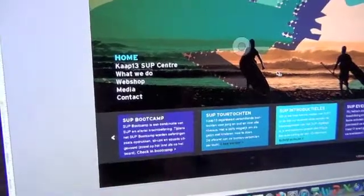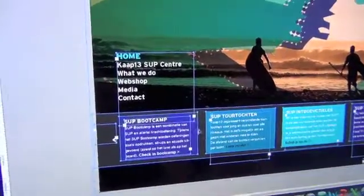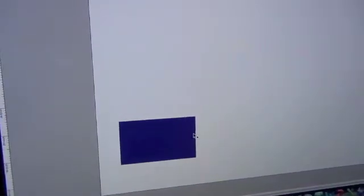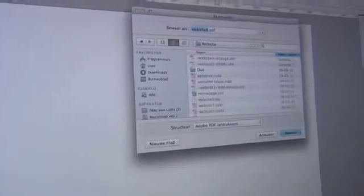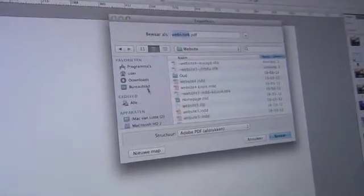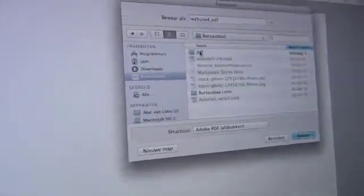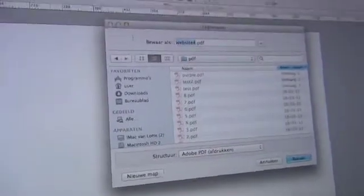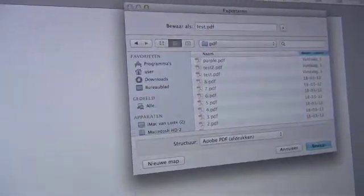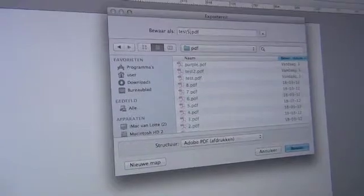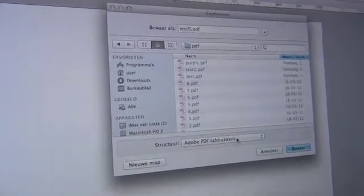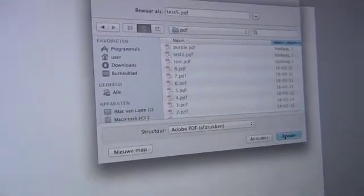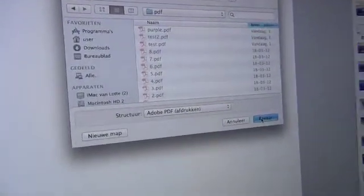So we are going to one component. We take the blue component. We are going to export it to a PDF file. We call it test. And now we are going to save it.